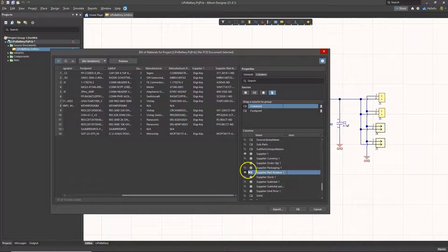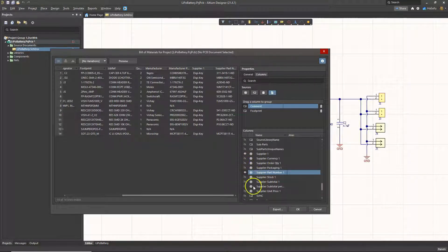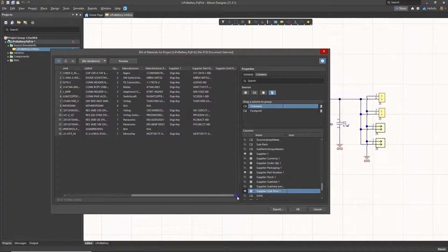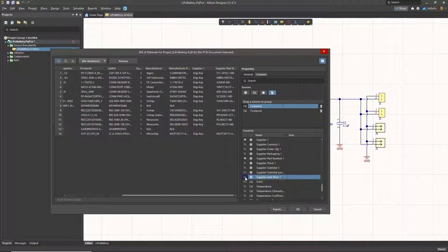Supplier part number is the next thing I want. I can also add more things like supplier currency — it's going to be US — and supplier unit price maybe. Let's take a look. That's not in there, so I'll just hide that.